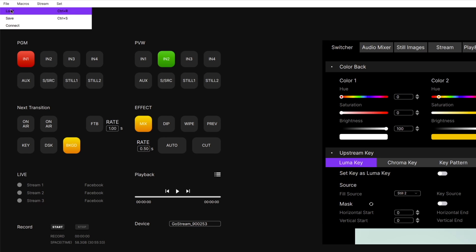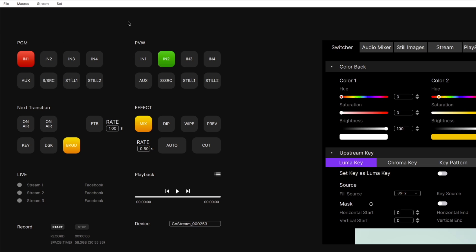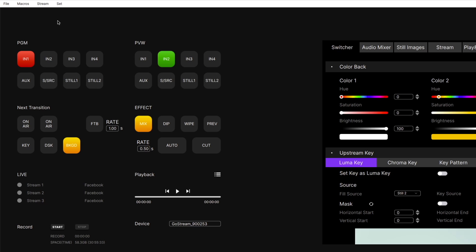Under File, we have Load, Save, and Connect. Load and Save are to save and load configurations for your GoStream. Connect is cool though — when you turn on the GoStream software, it detects or looks for an attached GoStream via USB. Like the ATEM and ATEM Mini Pro line of products, you can now connect to your GoStream via a network connection. It just has to be on the same network, and it automatically detected my GoStream. This means I can do it remotely through another computer, or even remotely in another location if I VPN into the same network.